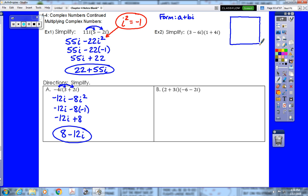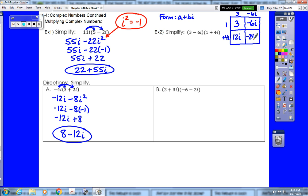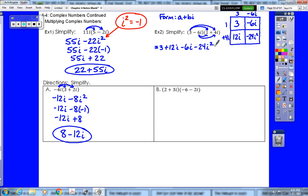The area method uses a 2 by 2 box with one binomial across the top — 3 minus 6i — and the other down the side — 1 plus 4i — then we multiply length times width in each box. That gives 3, 12i, negative 6i, and negative 24i squared. FOILing gives the same four terms: 3 times 1 is 3, 3 times 4i is 12i, negative 6i times 1 is negative 6i, and negative 6i times 4i is negative 24i squared.